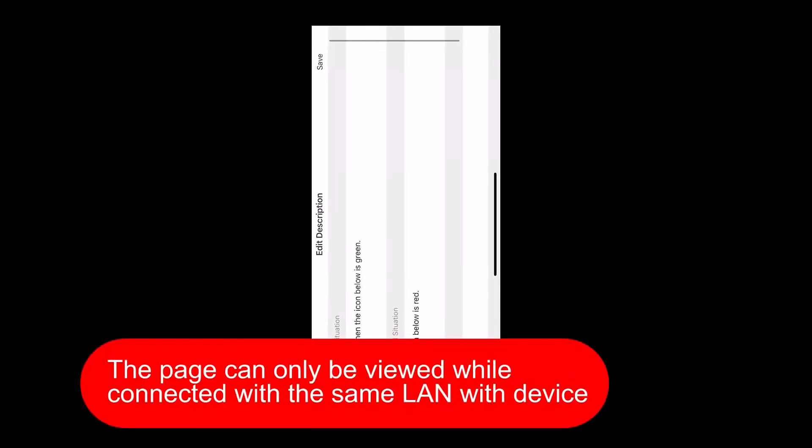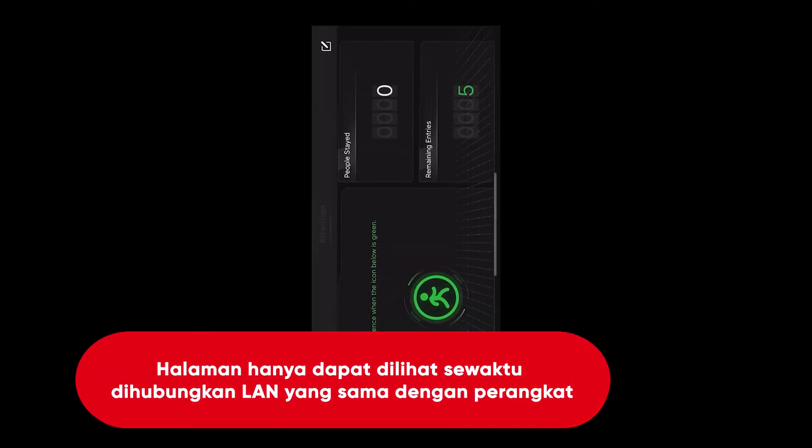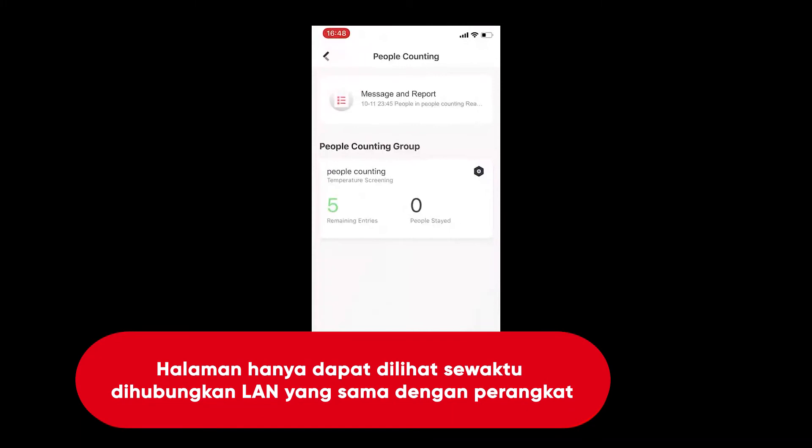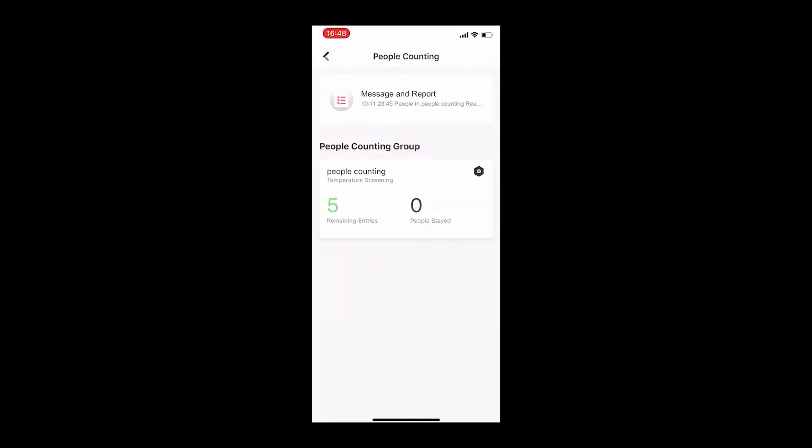However, the group page can only be viewed while connecting with the same language device. You will also receive a real-time report at the prompt window from the top, since you opened the alarm push.